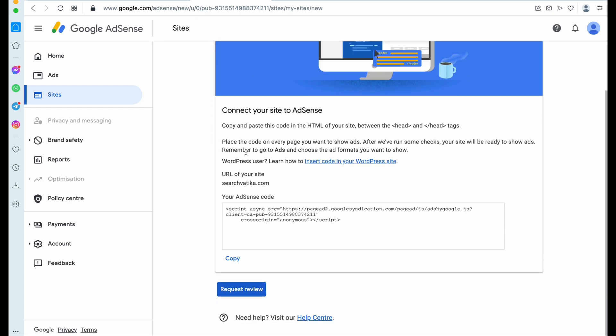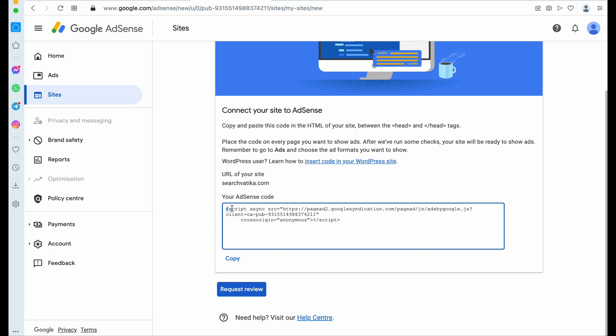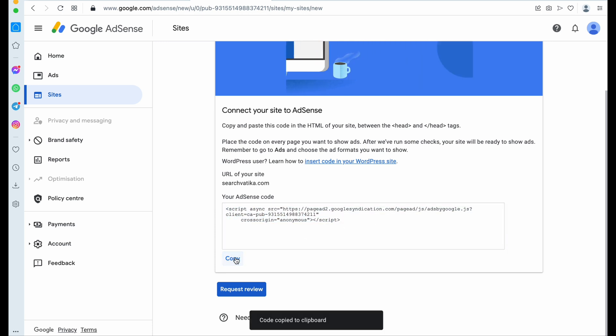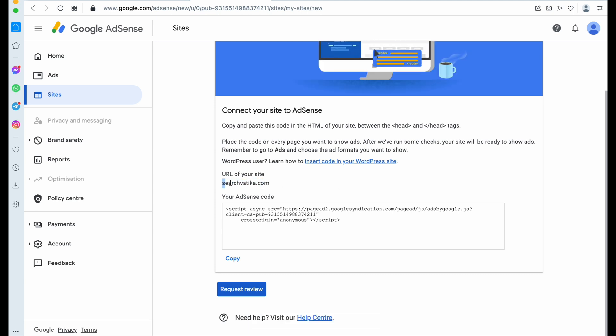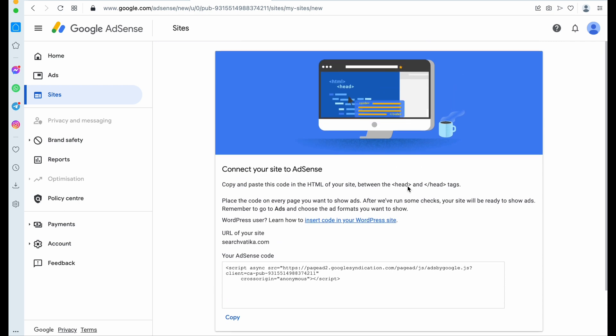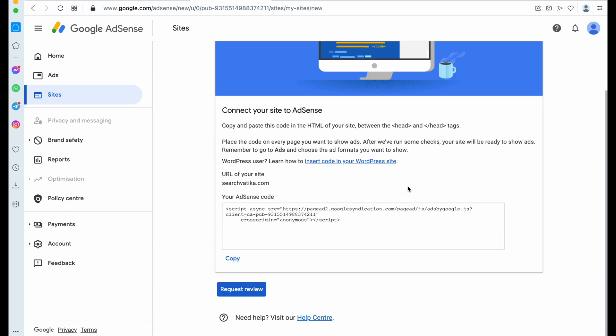Here it will give you a script code, so here you need to copy it. If we are handling your AdSense approval process, then you can send this AdSense code to us and we will integrate this in your website.